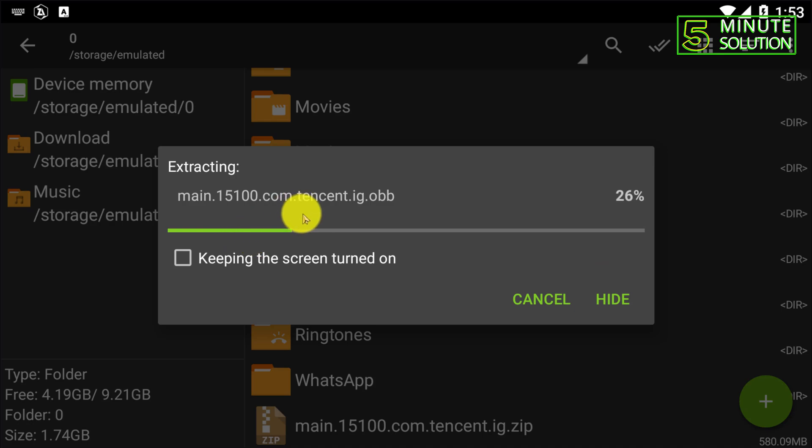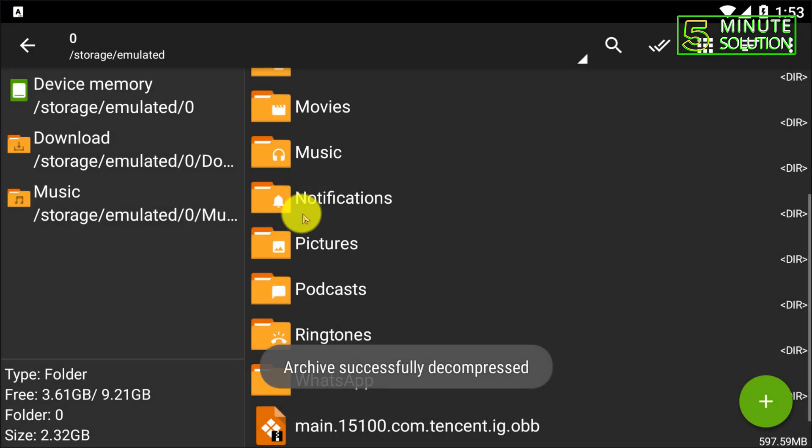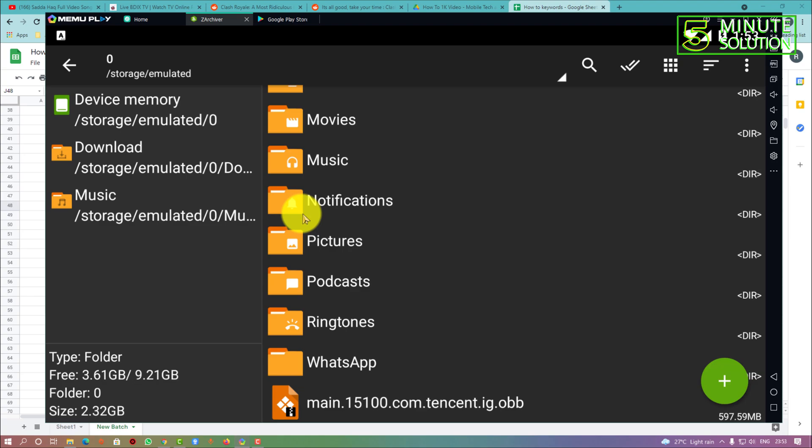So that's how you can set a password on a zip file and here you can see everything is being done. Okay, so I hope you guys understand how you can set a password on a zip file on Android device.